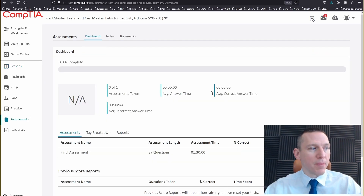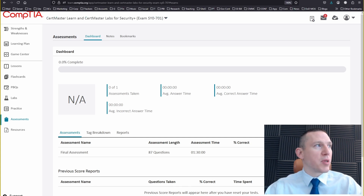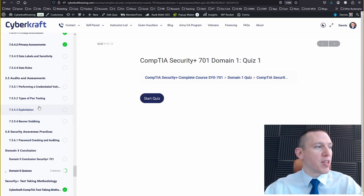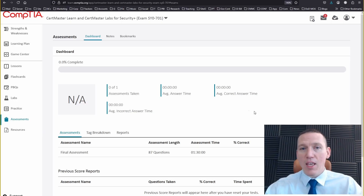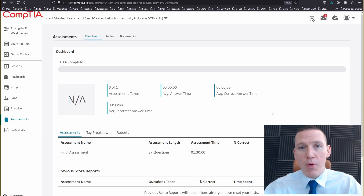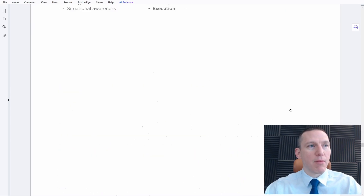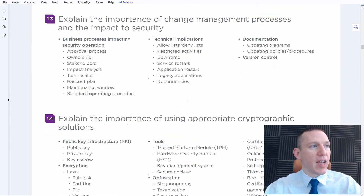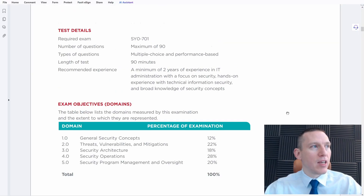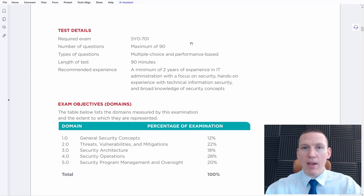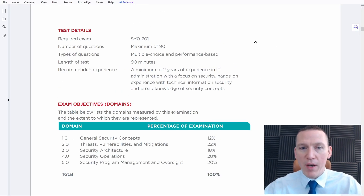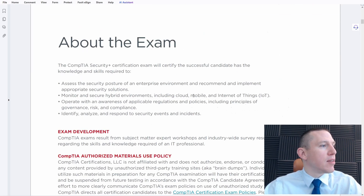Another major way to practice is with assessments. If you sign up at CyberCraftTraining.com, we give you multiple assessments. Checking your scores — are you scoring 90% or above? That's what I recommend: 90% or above to get a full understanding of where you stand. On the actual exam you need to score 750 out of 900, so scoring 90% or above in practice is a good benchmark.